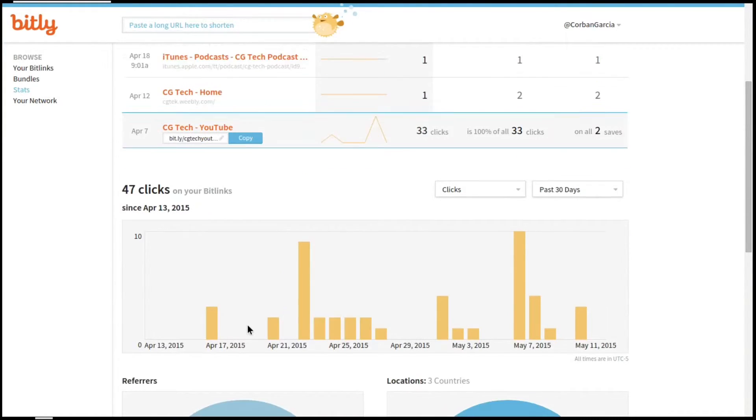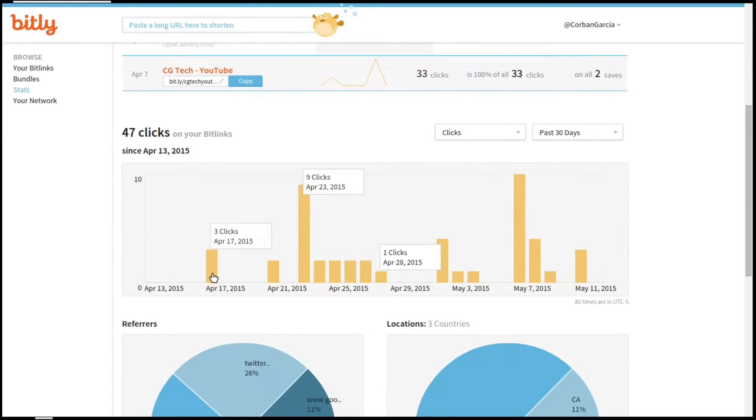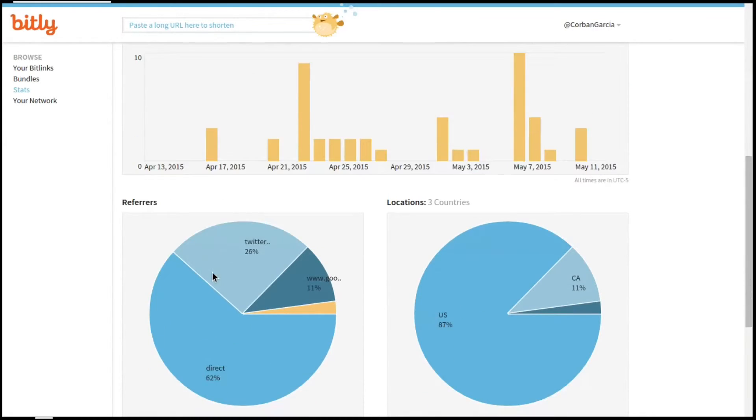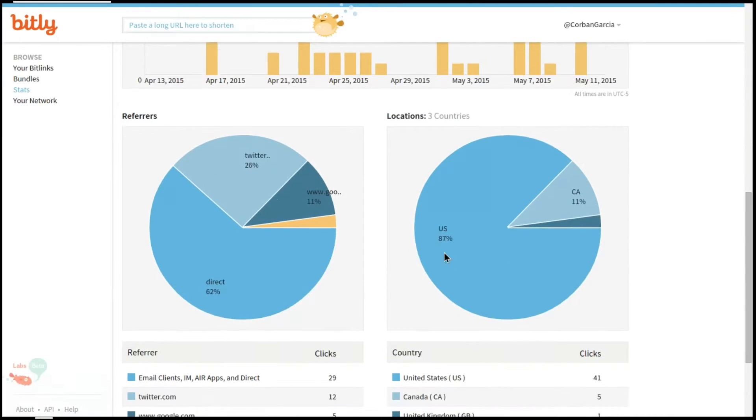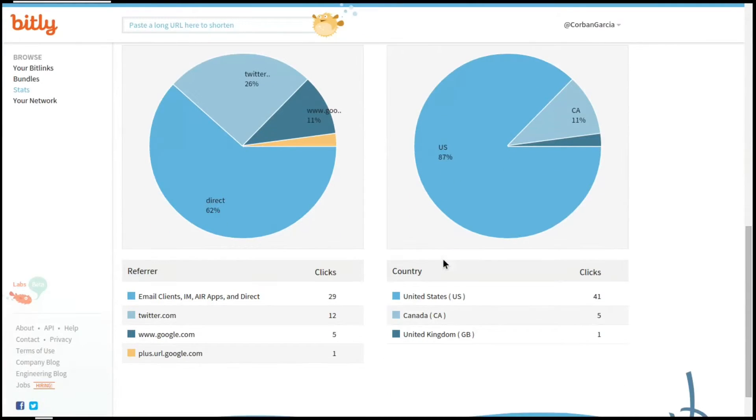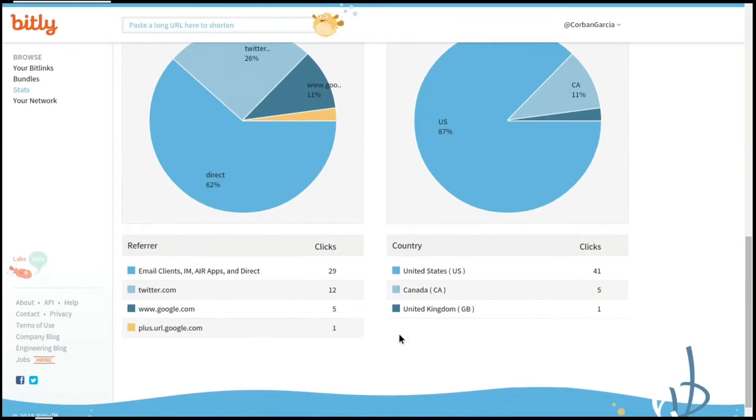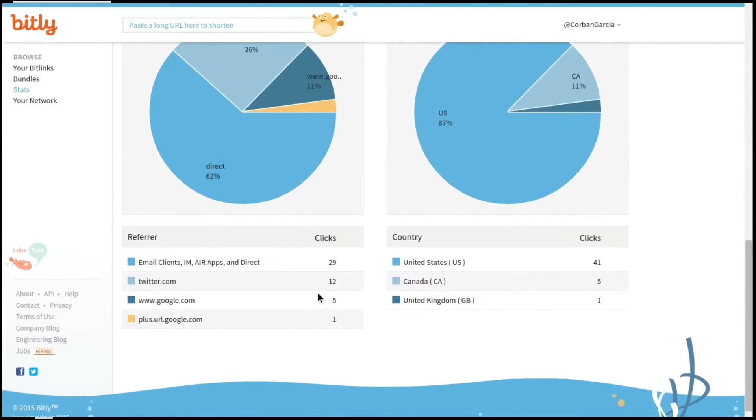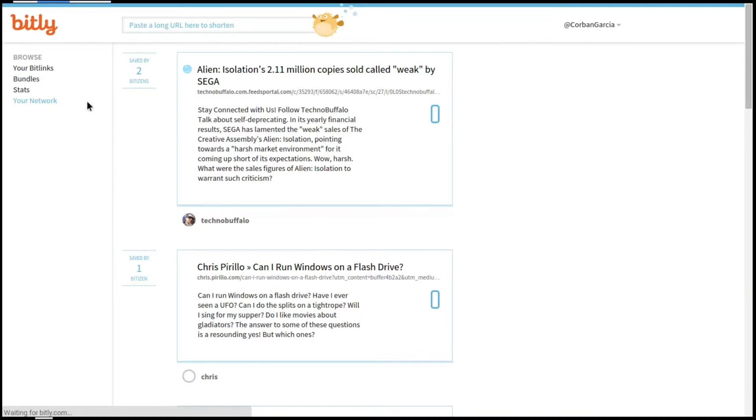If you scroll down, you can see in my case 47 clicks I've had in all. Under that, you're able to see the referrers and the locations that they were clicked. In this example, you can see where they were clicked from and what countries were using the bit links.